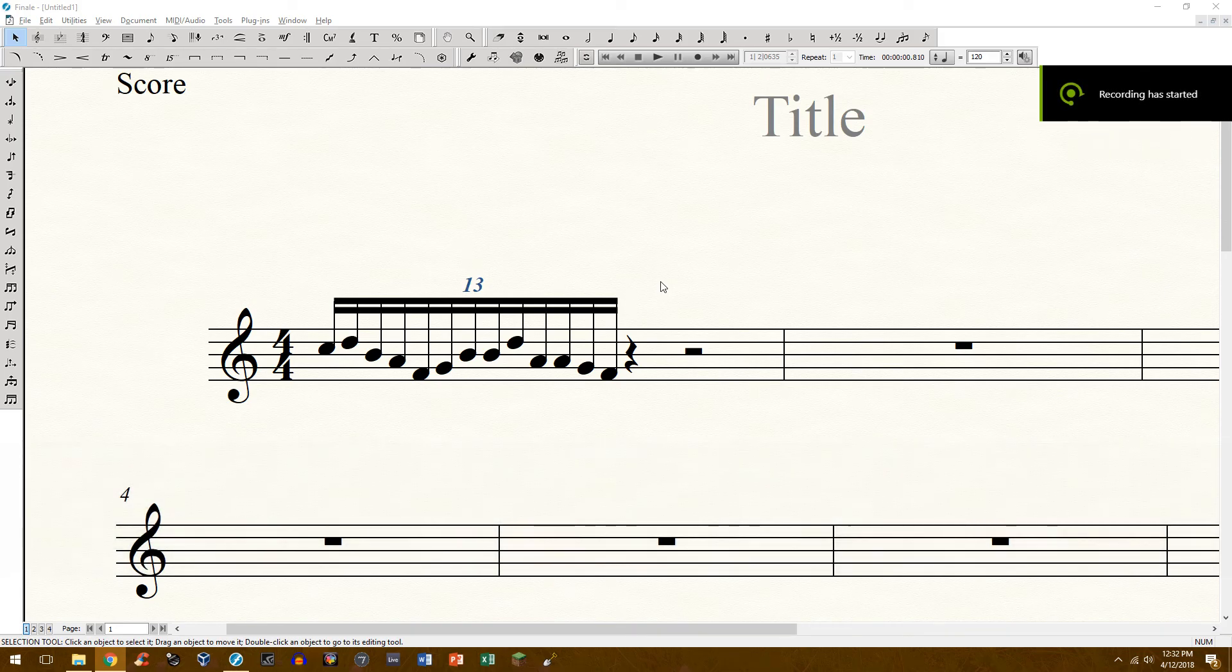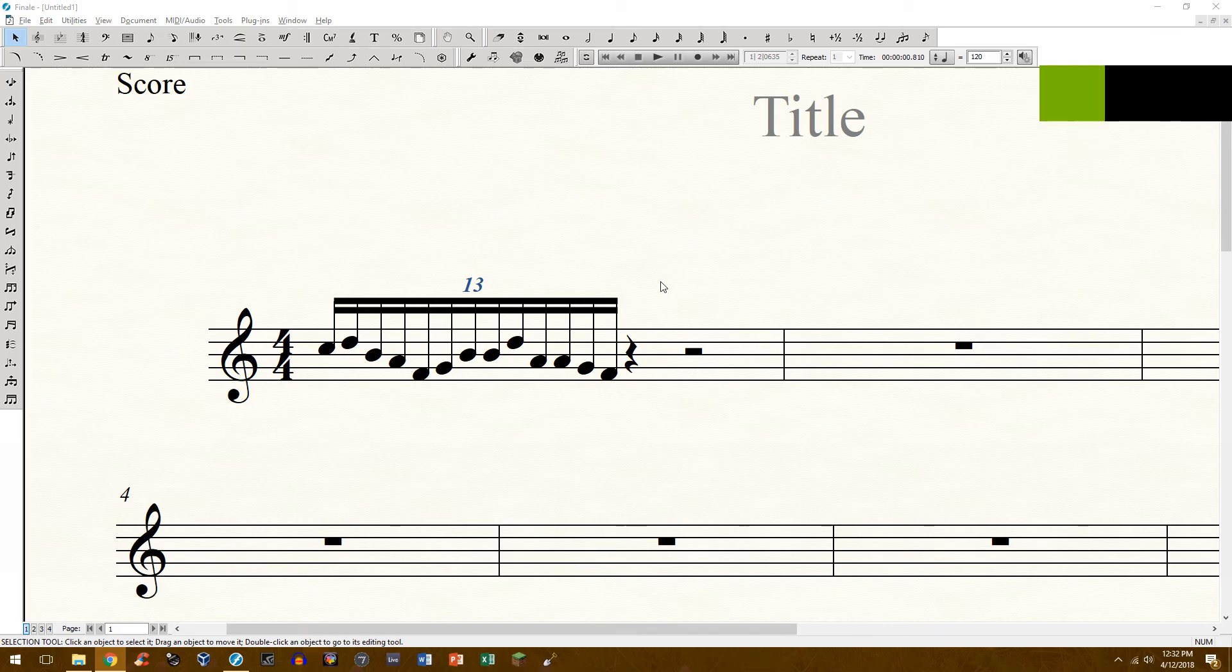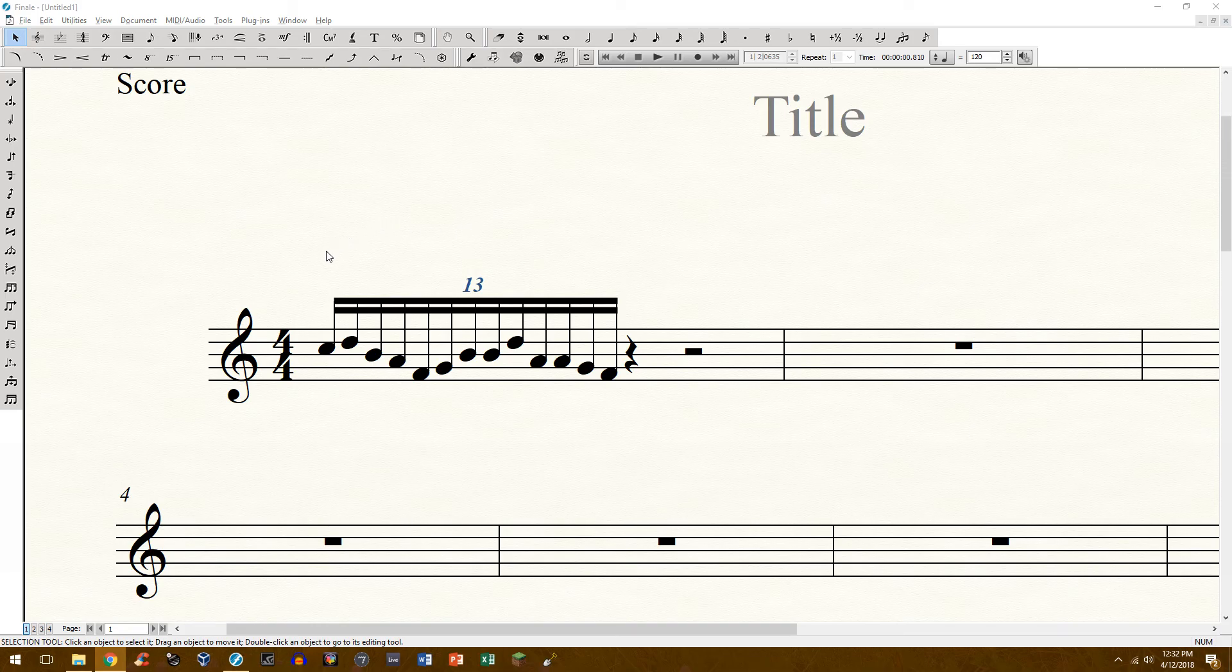Hello everyone and welcome to another Finale tutorial. Today I'm going to show you how to create a tuplet within Finale without you ripping your hair out and struggling with it.